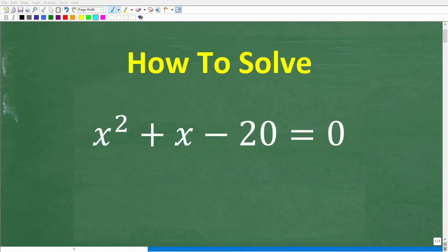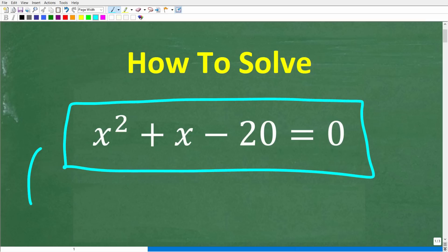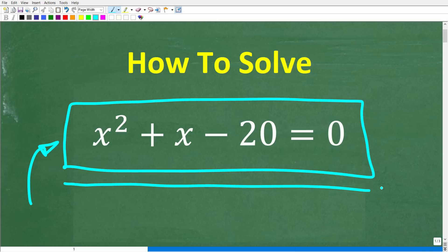If you're trying to understand algebra, or if you're in some sort of math course, this is going to be an extremely valuable video. Not only am I going to show you how to solve this quadratic equation, I'm going to give you some insights in terms of what a math teacher is thinking about when they see any type of equation in algebra.